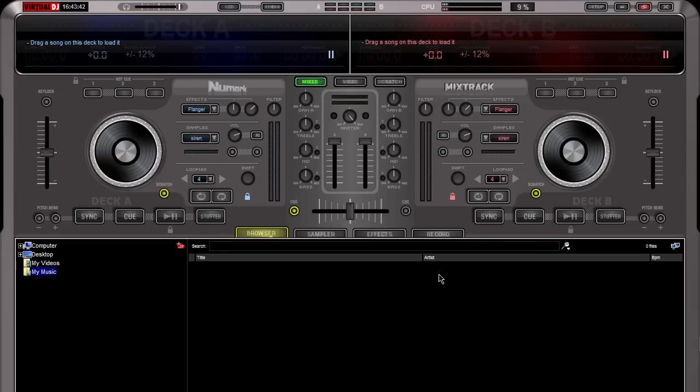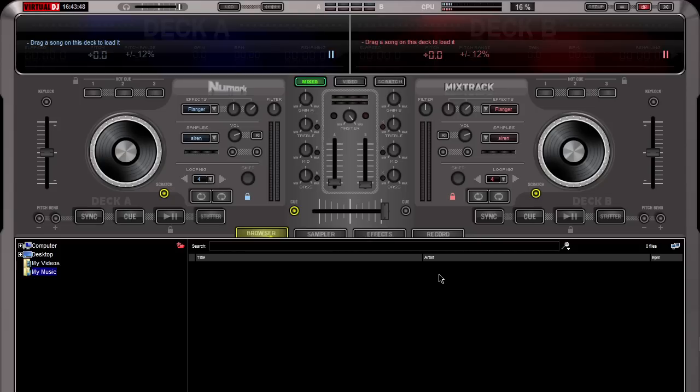And right away, you'll notice that we have instant tactile control using our controller. And now we're ready to DJ.